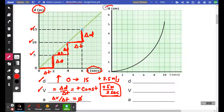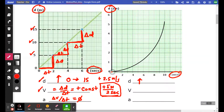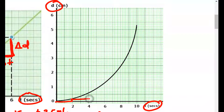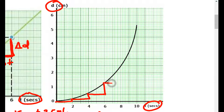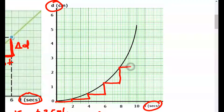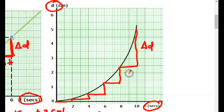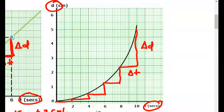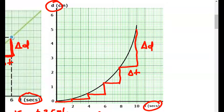Let's take a look at this second D versus T plot. The displacement goes up the whole time, but in a very different way — every 2 seconds it takes a bigger and bigger jump. So the delta D keeps growing while the delta T remains 2 seconds. The displacement goes from zero to well beyond 6. The velocity, which is delta D over delta T, increases the whole time.